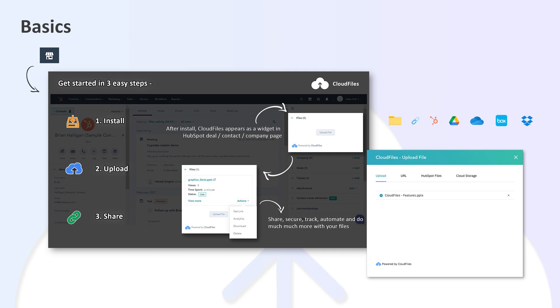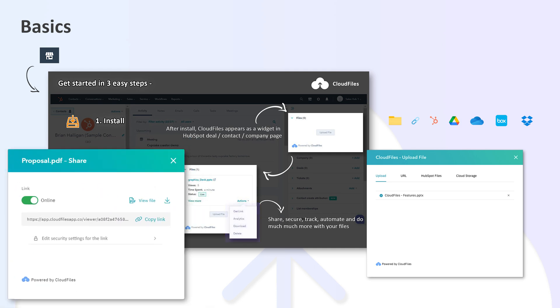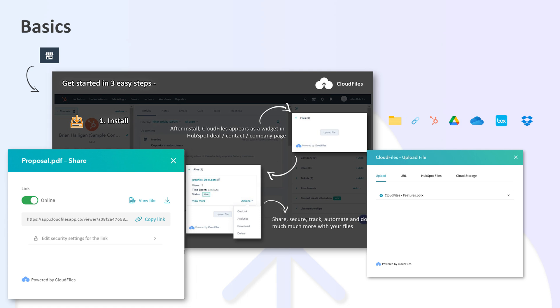Once the file is uploaded, you can get a link to share this file. This link is powerful and you can do all sorts of things with it. Let's check some of these out.